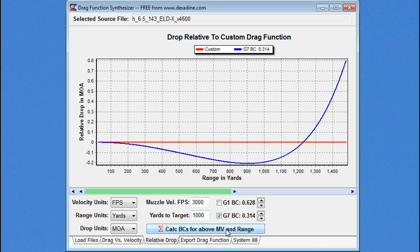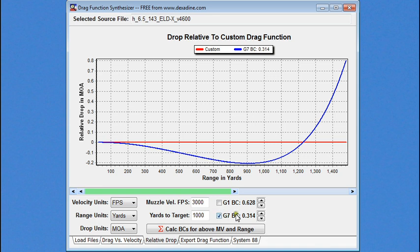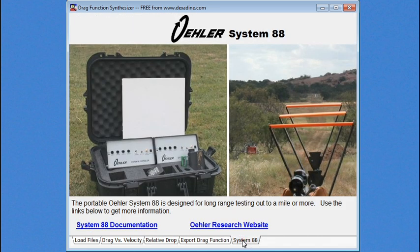And so, the only way to know what your real BC is, is to measure it. There's two ways that people do that. It's either with observed drop. Most shooters know what that is, where you use a group and you try to determine if your center of your group is lower or higher than the computer predictions. And then you change your parameters, like your BC and your computer predictions, so that they match your observed drop. There's also another way where you can actually measure muzzle velocity and BC at long range with every shot. And that's using Ehlers System 88.